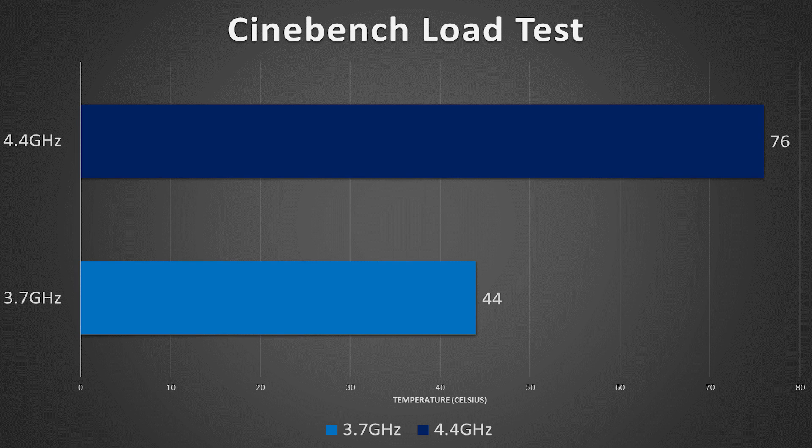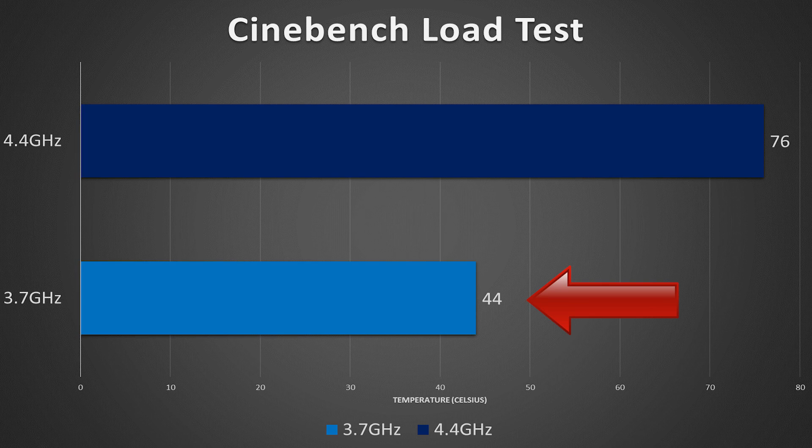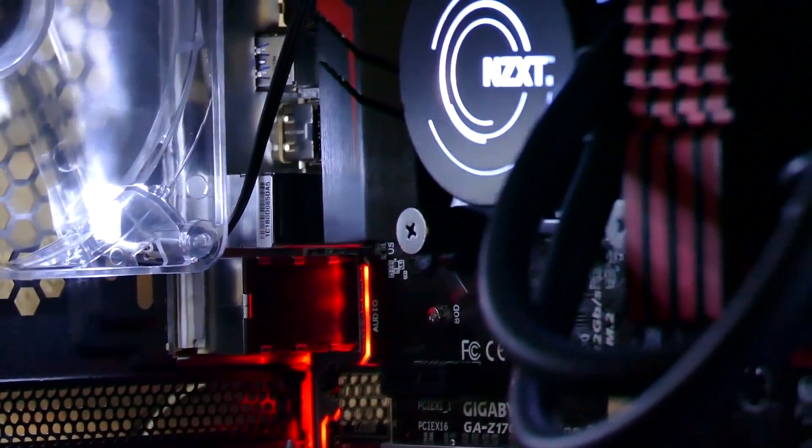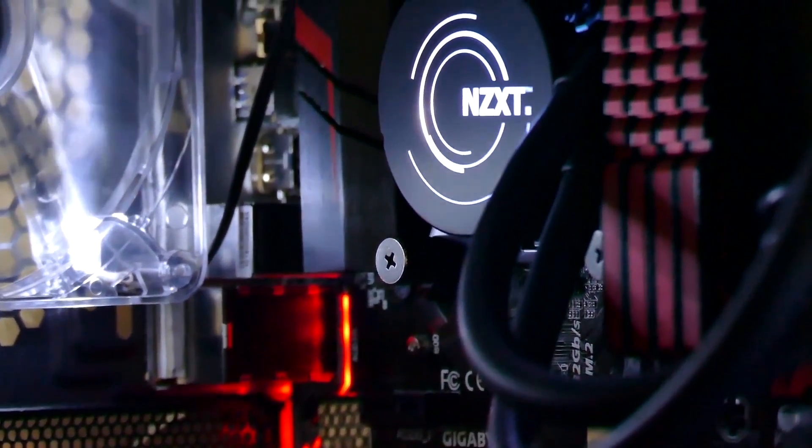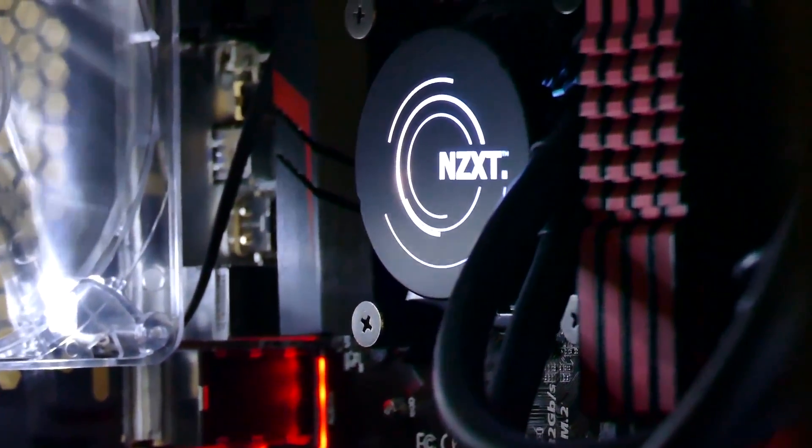Just make sure you've got a beefy enough cooler to back up the overclock. I do not recommend doing this with the stock Intel cooler. It's just not going to dissipate enough heat. You'll end up with a really hot system, or a really loud system, or even worse, both. My core temps in Cinebench alone jumped from 44 degrees Celsius to 76, and I'm sporting a 280mm Kraken X61, so just some perspective there.